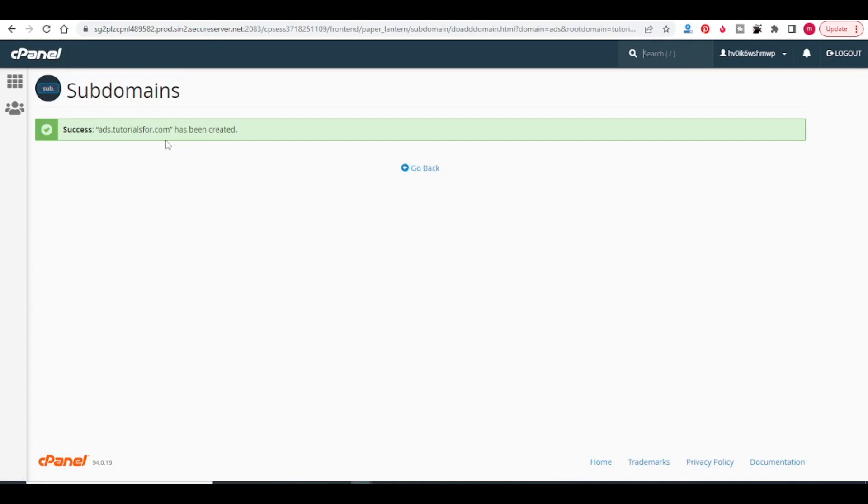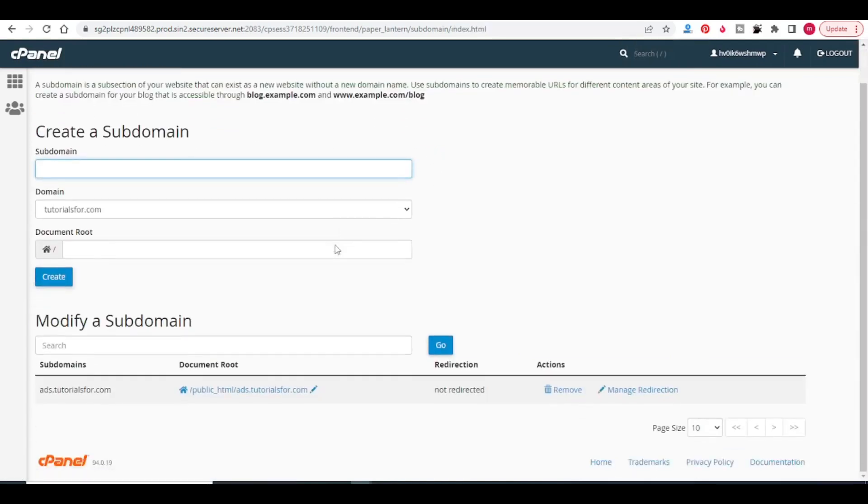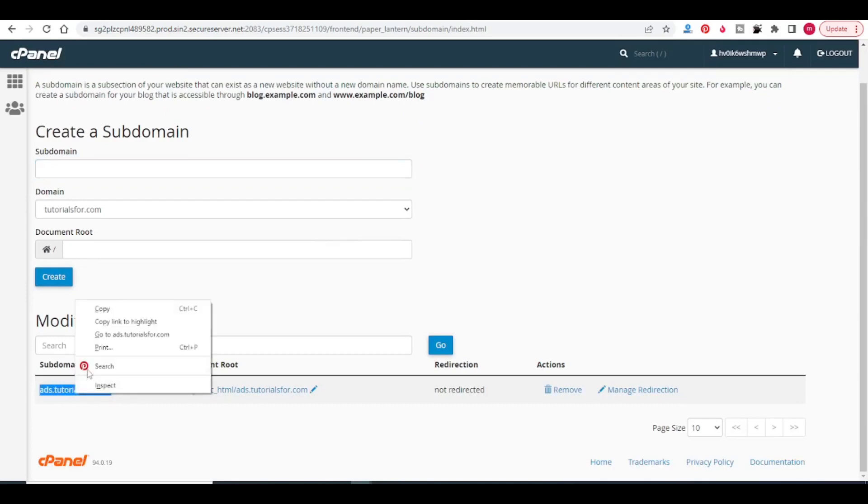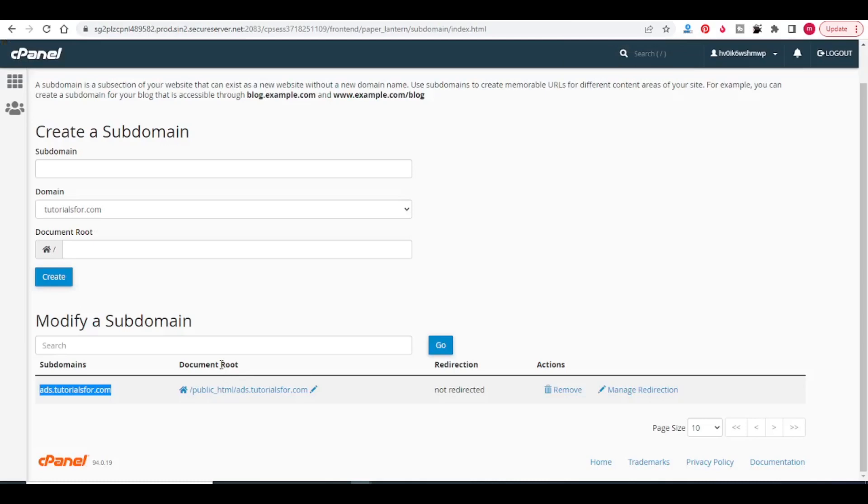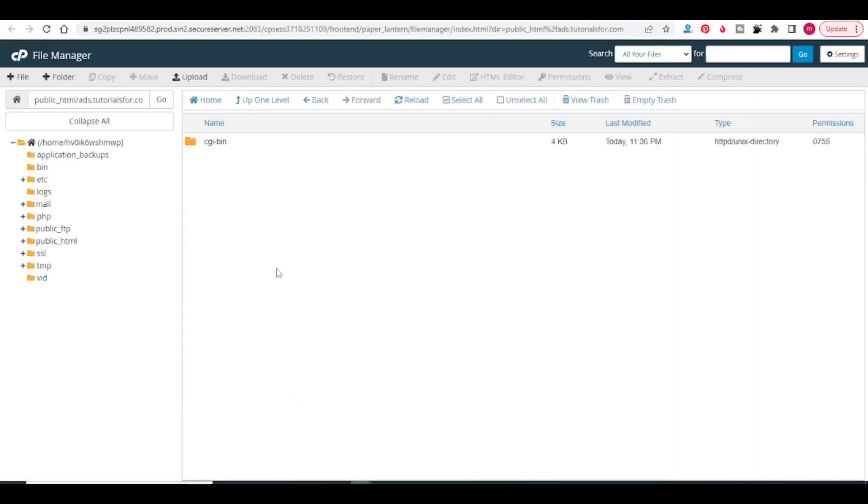Go back here. You can see that this is my subdomain. Now if we visit to this URL, you will see forbidden error. So what I will do is I will go inside this subdomain directory.